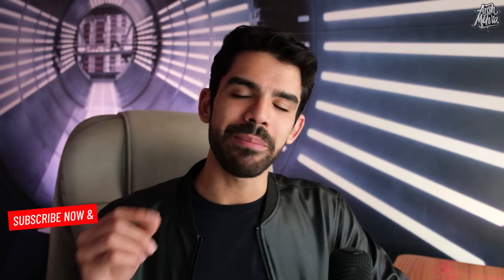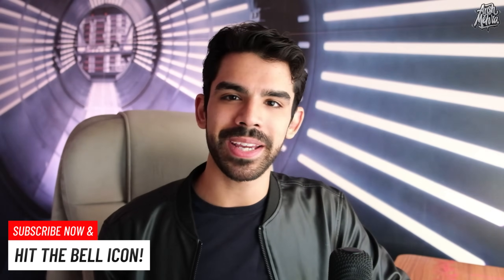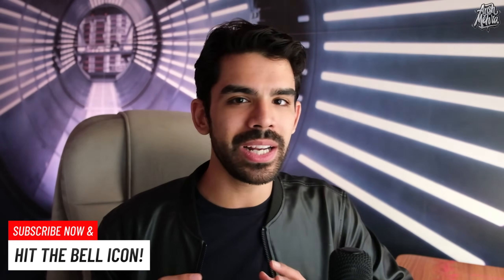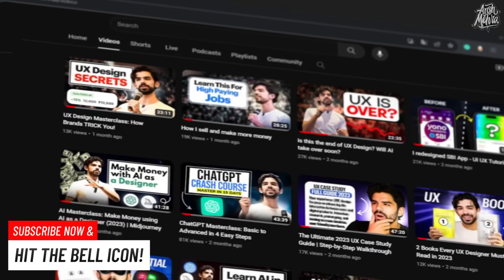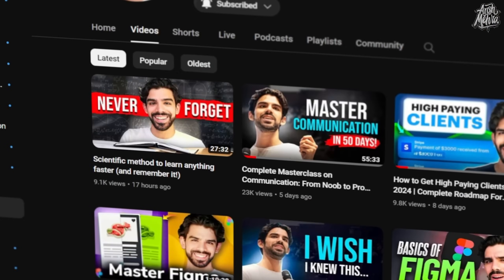If you're here for the first time, make sure you click on subscribe and hit the bell icon because we regularly make videos on AI tools, UX design, upskilling, and just making more money in general. With that being said, I hope that you're taking care of your mind and body. This is your dost Ansh Mehra signing out.